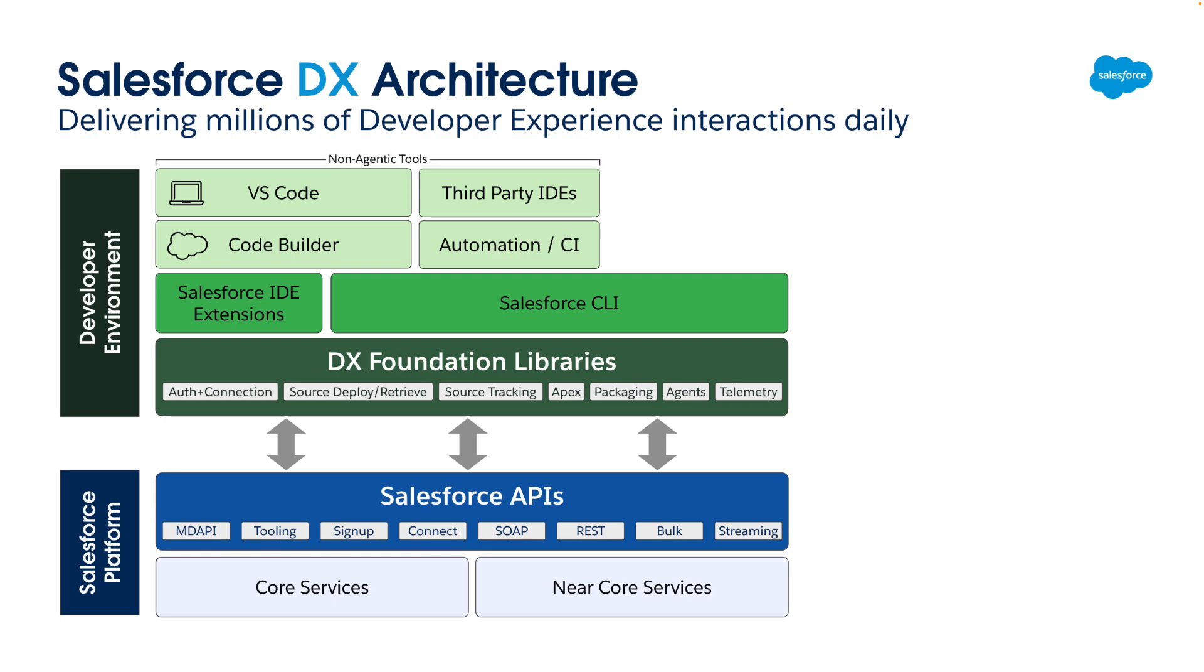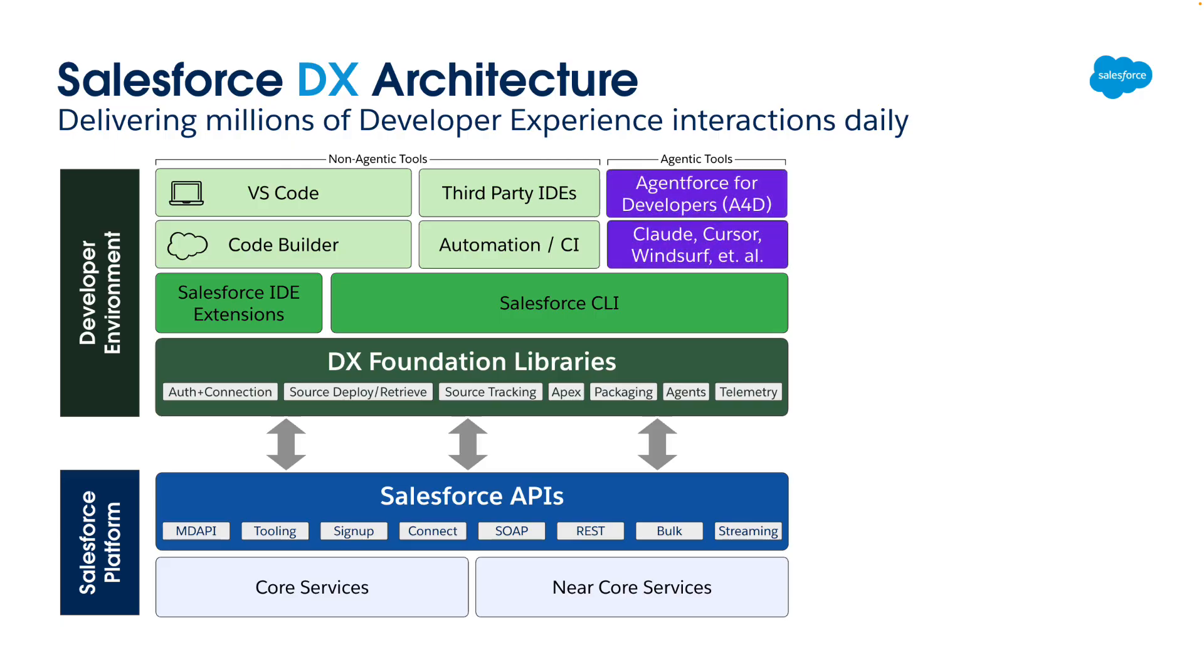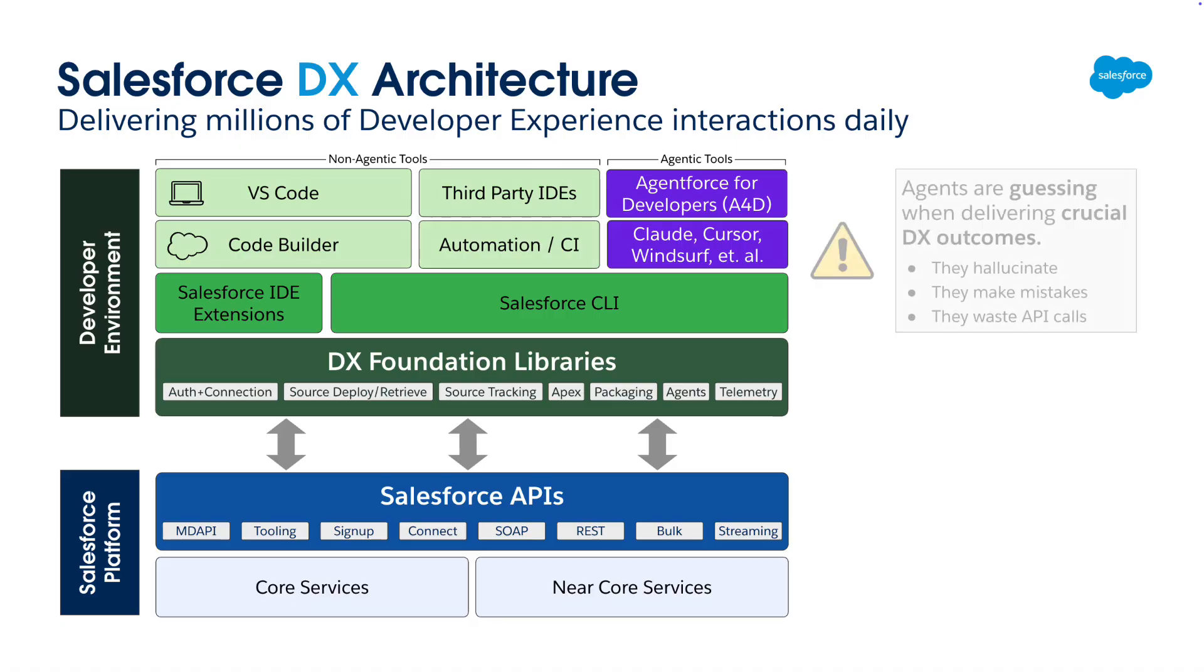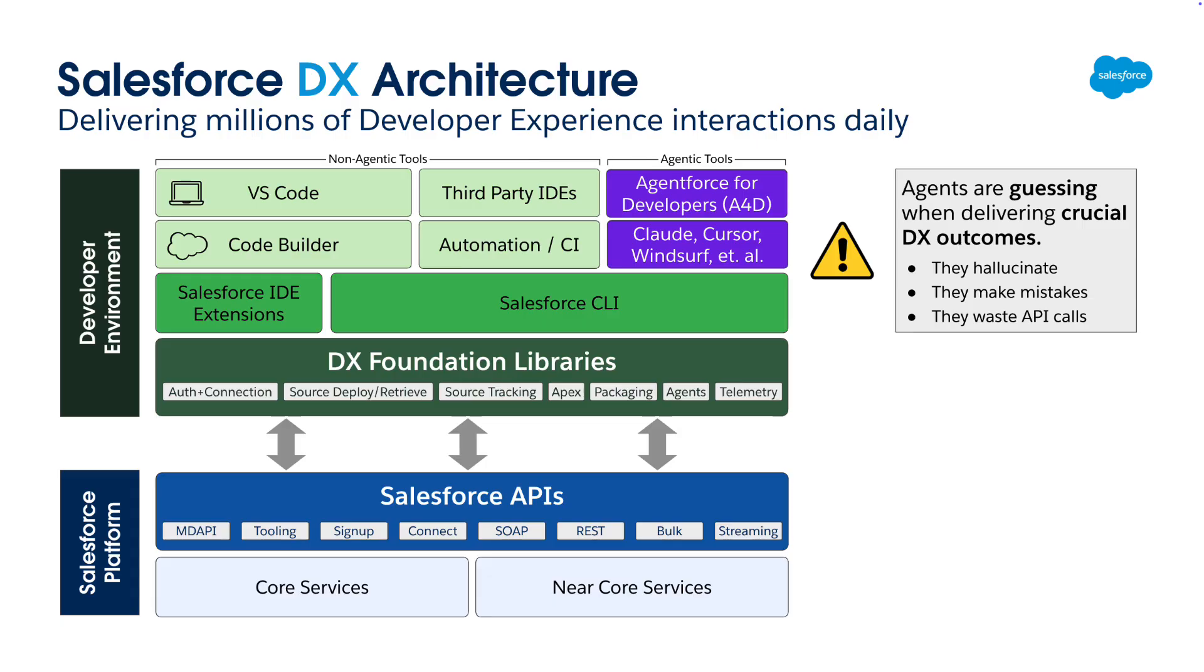But that's changing fast with the rise of agentic tools from pioneers like AgentForce for developers, A4D, and newcomers like Claude, Cursor, and Windsurf. Those agentic tools are using the Salesforce CLI to deliver crucial DX outcomes, but they're guessing how to do it when they do. They're usually smart enough to figure things out eventually, but when it takes five tries to do what should have been done in one, that's a lot of wasted API calls.